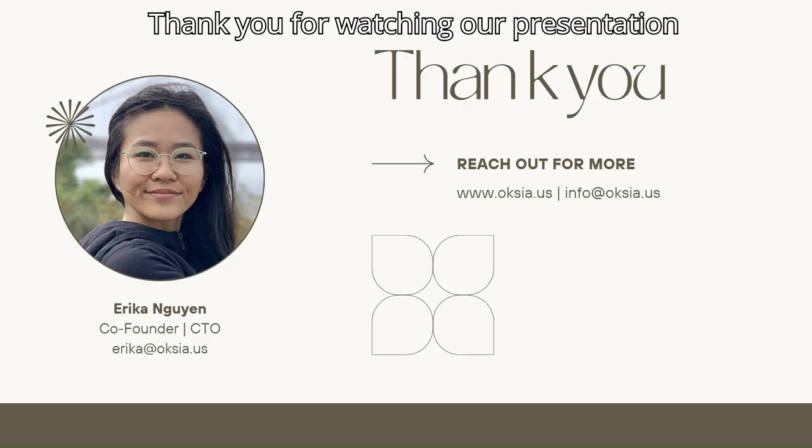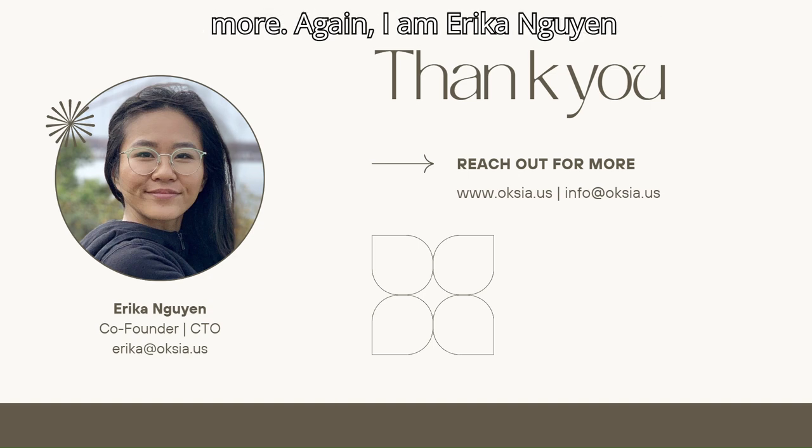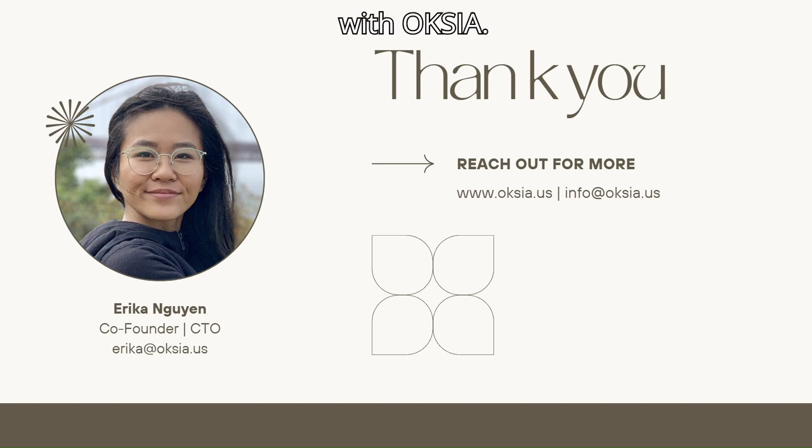Thank you for watching our presentation today. Feel free to reach out to us for more. Again, I am Erica Nguyen with OXIA.